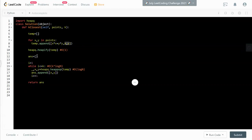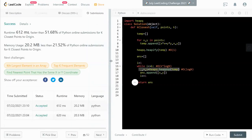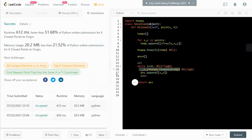And then we need the answer. And then we run this while loop k times because we only need k points. And each time we pop off the minimum value each time. So, let's run it. And as you can see, it's pretty efficient.